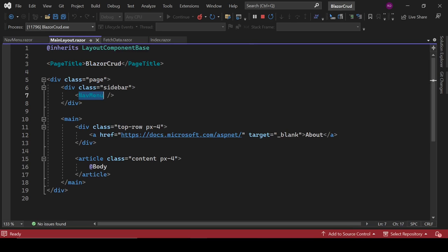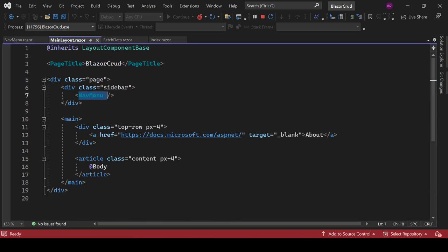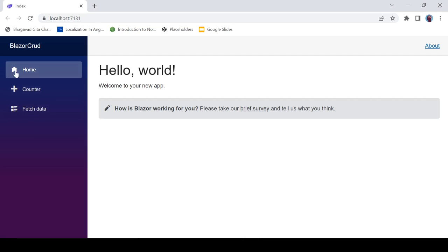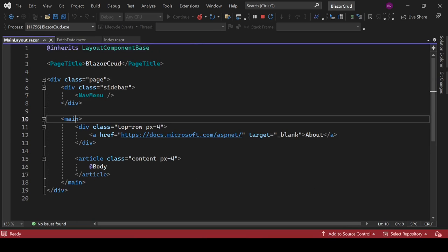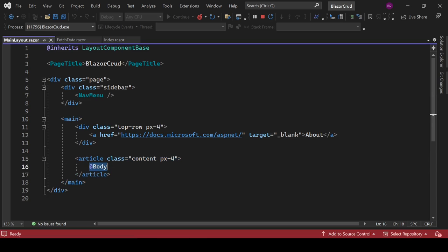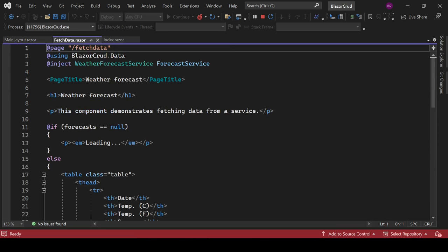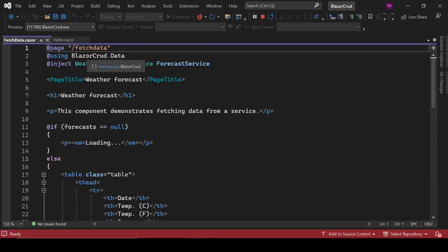Inside MainLayout, we have the NavMenu component, which is created separately and called from there. We can create Razor components in a Blazor Server application and call them wherever we need. NavMenu is a sidebar of navigation links. Inside the article tag, we display the body — in the case of Index, it's the Index body; for FetchData, it's the FetchData.razor page. All of these — Counter, FetchData, Index — are components.